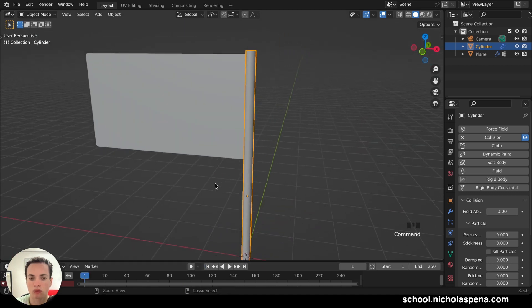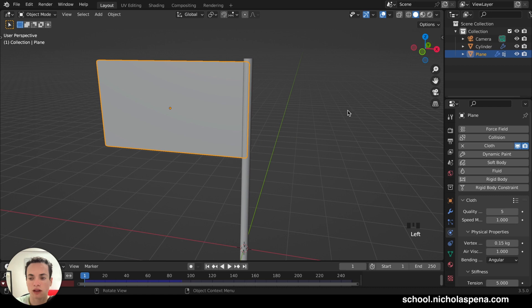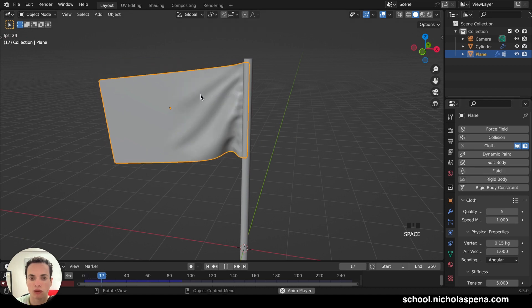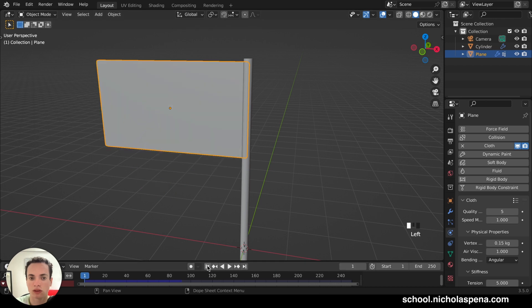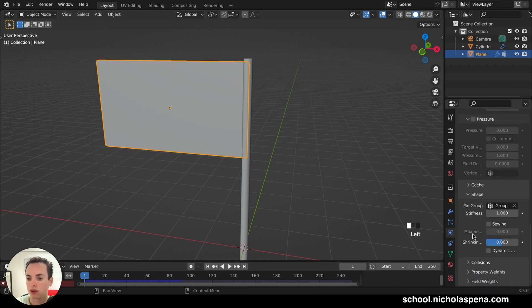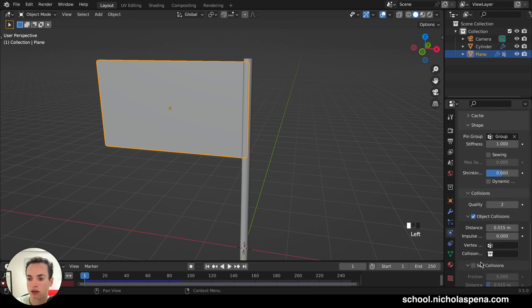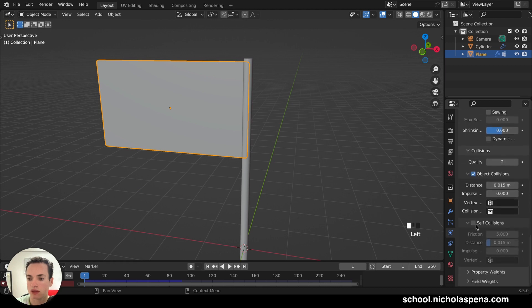And also the flag, we need to put Self Collision. So the parts are not going through each other. So we click on the flag, and then we have Collision. Then put Self Collision here.